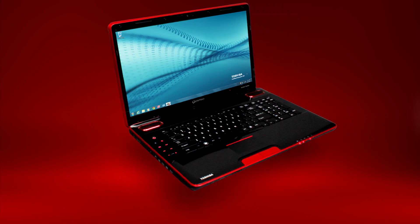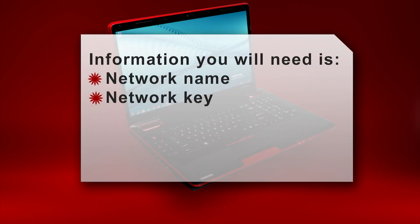First, make sure you know the wireless network name, also known as the SSID, and the network security key. This is the password required to connect to your wireless network.